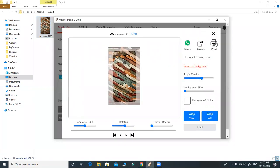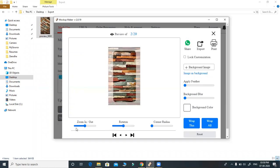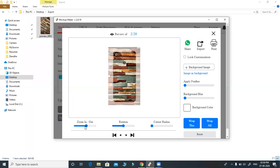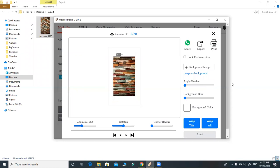You can directly print from here. We are working on this and trying to share directly to the customer using WhatsApp — this is also available. You can also reset and set the background color.